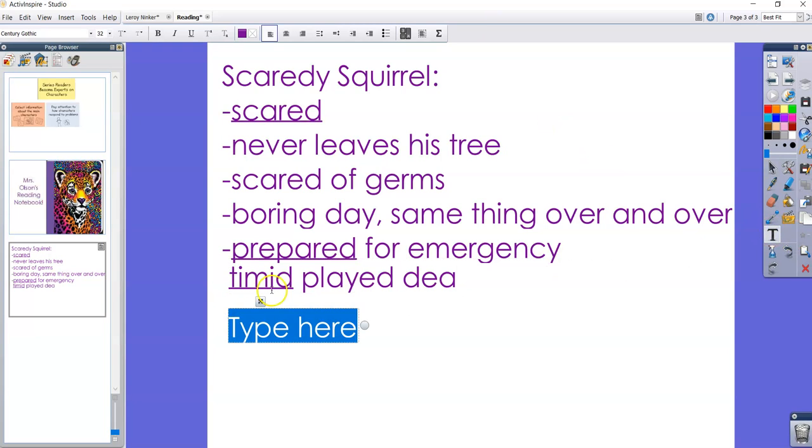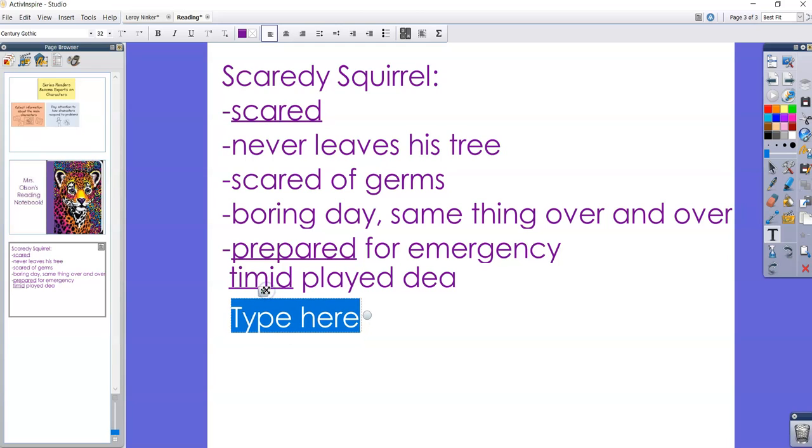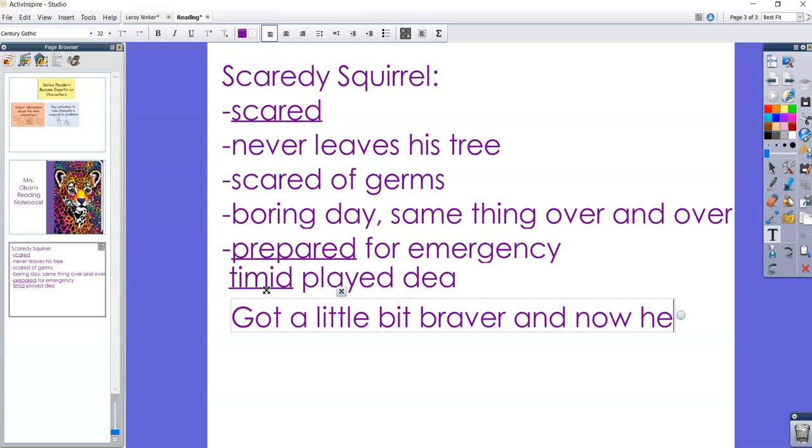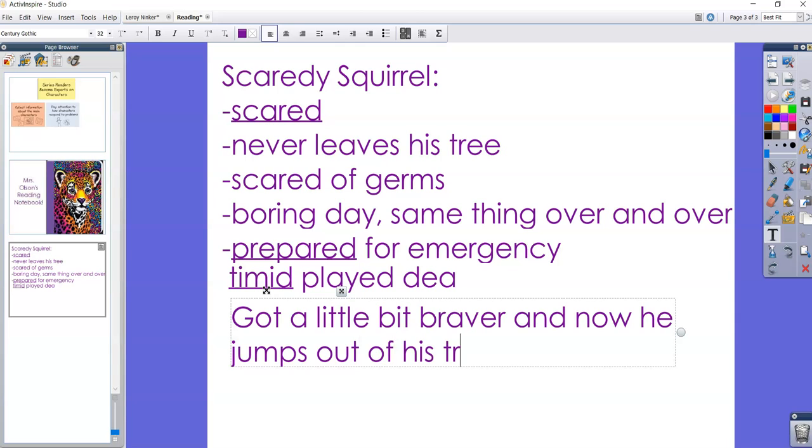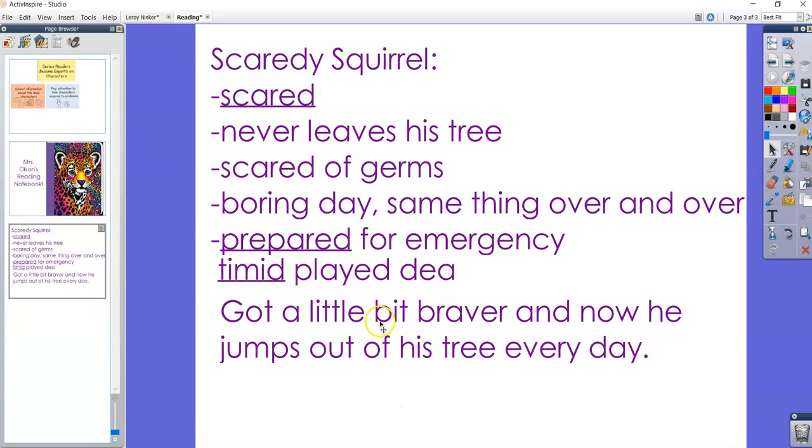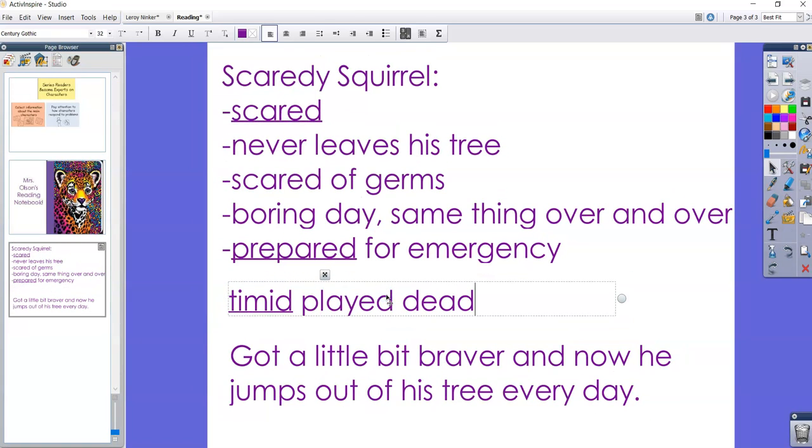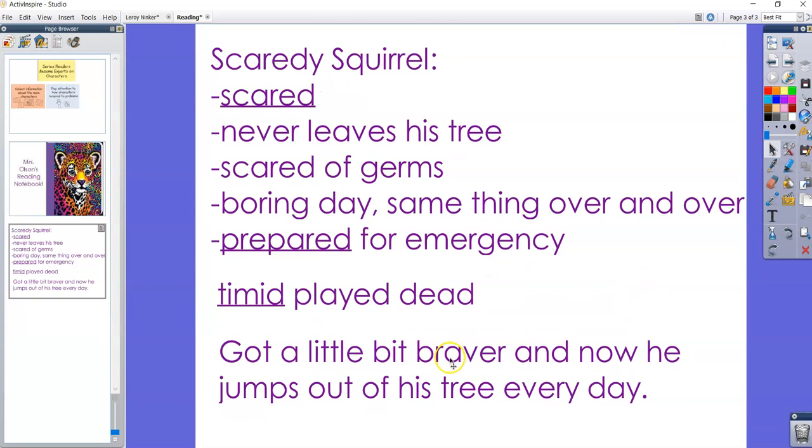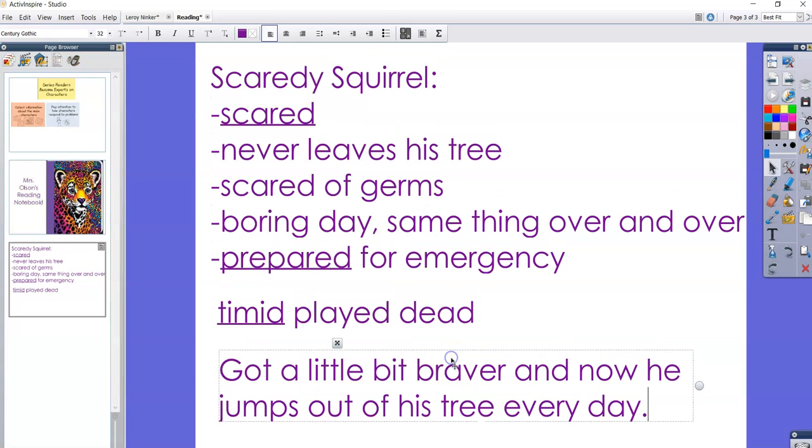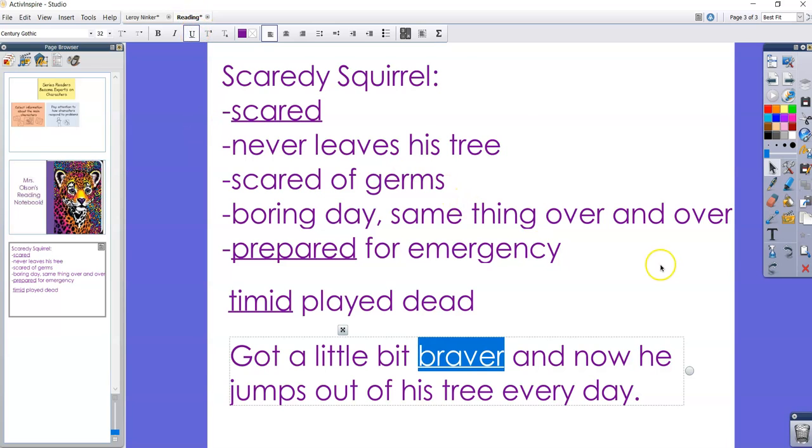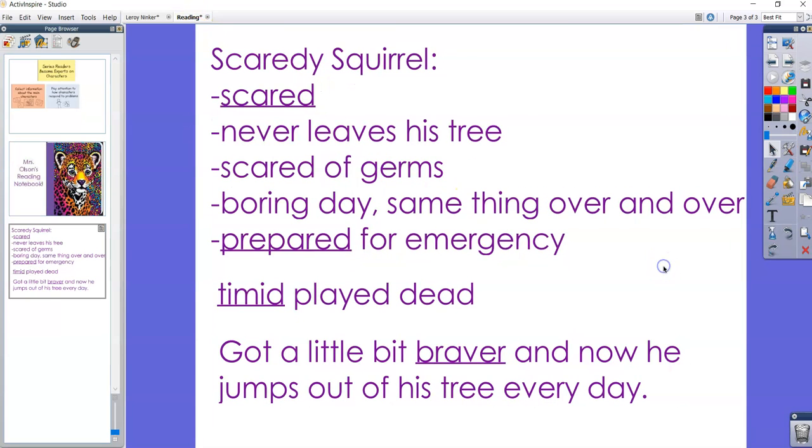And then the other thing we learned is that he did make a change. So after all this happened, now every day he jumps out into the unknown. So he got a little bit braver and now he jumps out of his tree every day. So when he had a problem at first, Scaredy Squirrel was timid. He was still scared and he played dead. But then he did get a little braver and now he jumps out of his tree every day. So I can see that he changed a little bit and I can also add a little bit of bravery. He's at least trying something new. So we added a little bit more to our knowledge of Scaredy Squirrel.